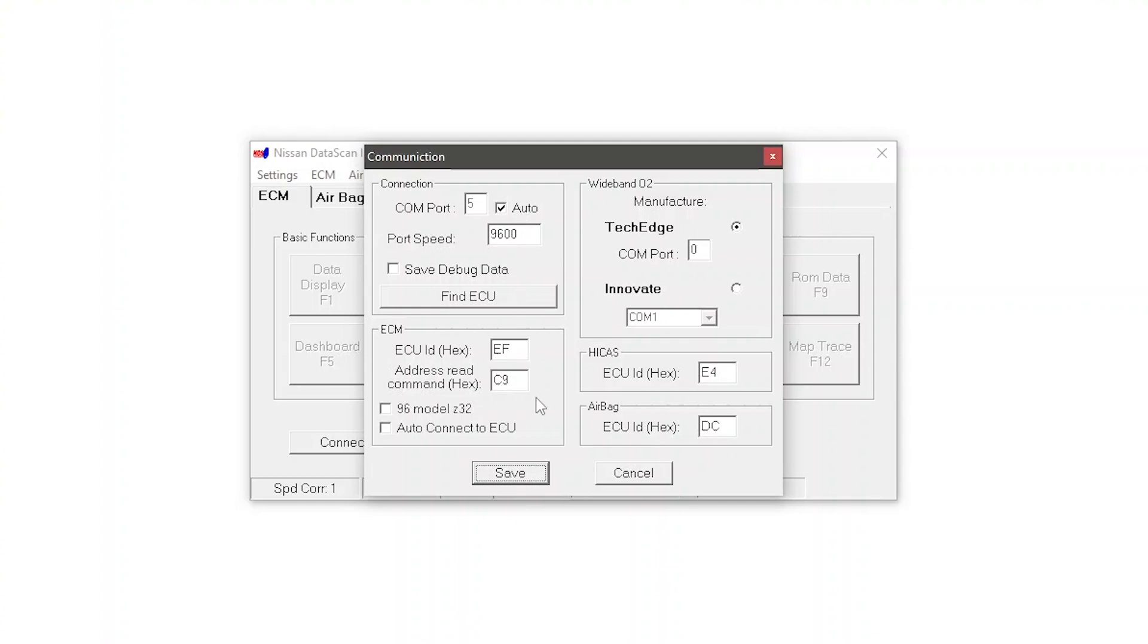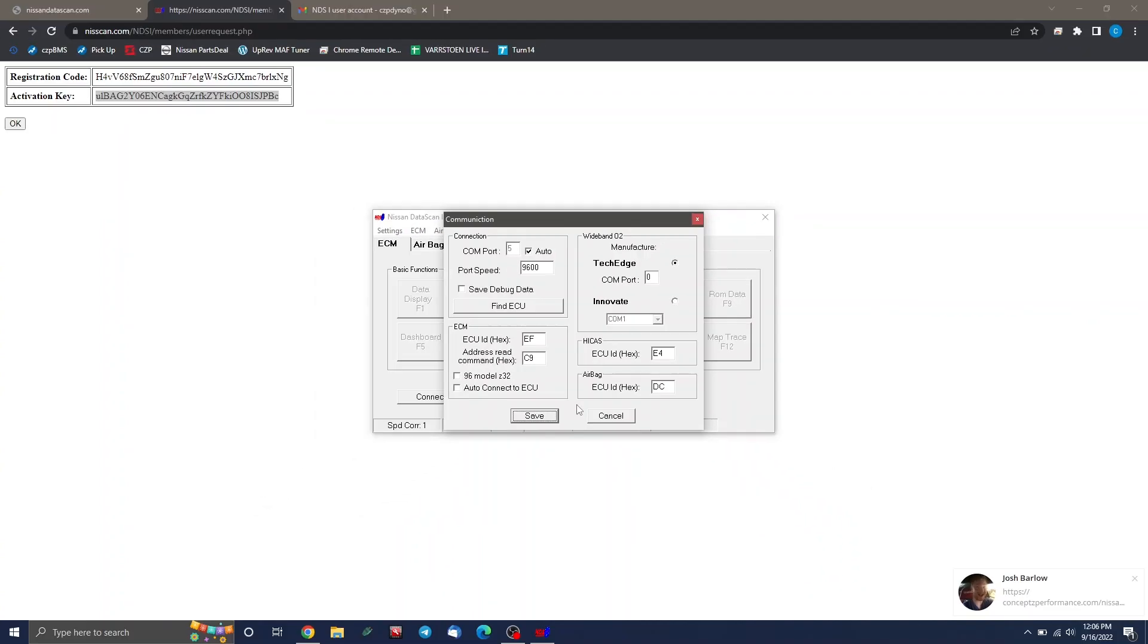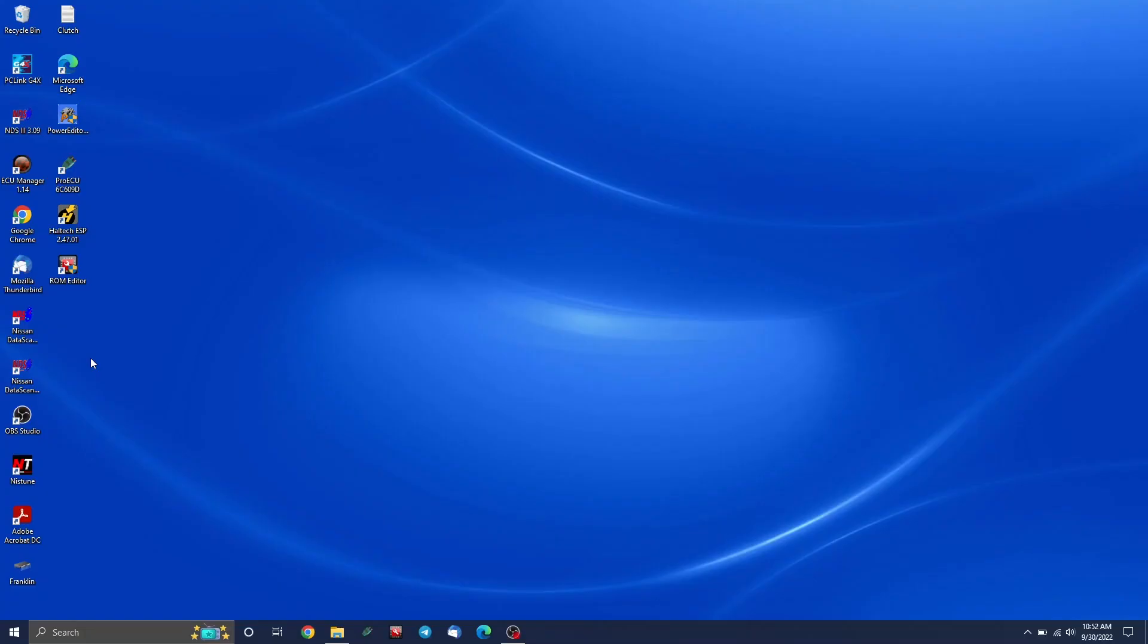If you remember from a little bit earlier, our cable said it was com port number five and it actually does show that here. If it doesn't show the same number, don't worry about it as long as this auto button is selected. As long as that's checked, 99% of the time, it'll find it just fine. If you happen to be using a Z32, click this button here. If you're not using a Z32, then don't worry about it. And I recommend not clicking auto connect to ECU because if there's ever a time when it's not plugged in or something, it kind of just stalls and hangs on for a while.